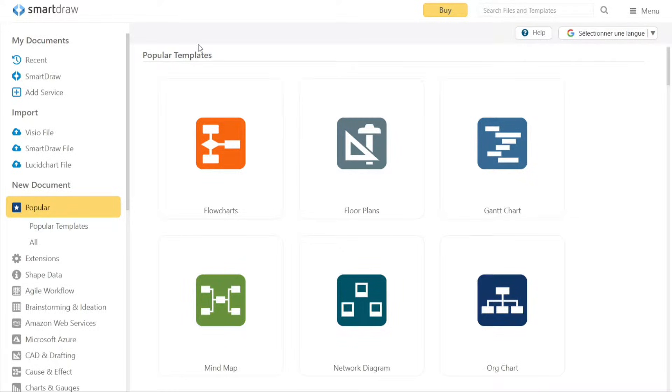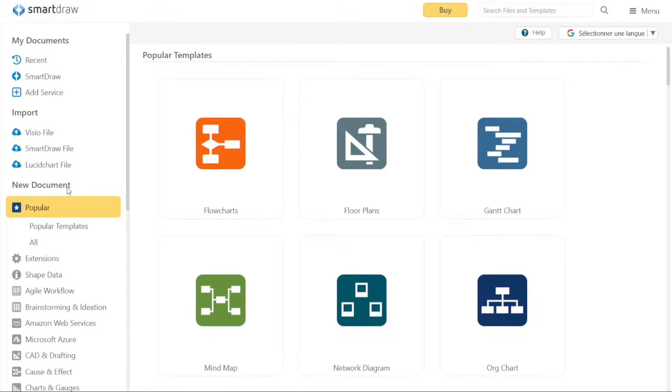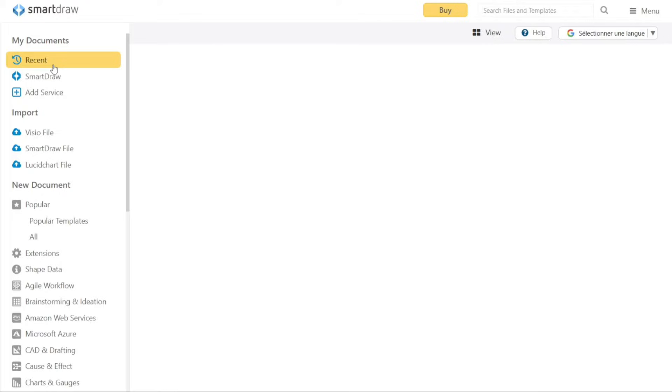Once you access the dashboard in Smart Draw, you'll notice a left menu that organizes the available features into three sections: My Documents, Import, and New Document. Under the My Documents section, you can conveniently access your recent documents. This includes the files that you have been working on, making it easy to resume your progress.